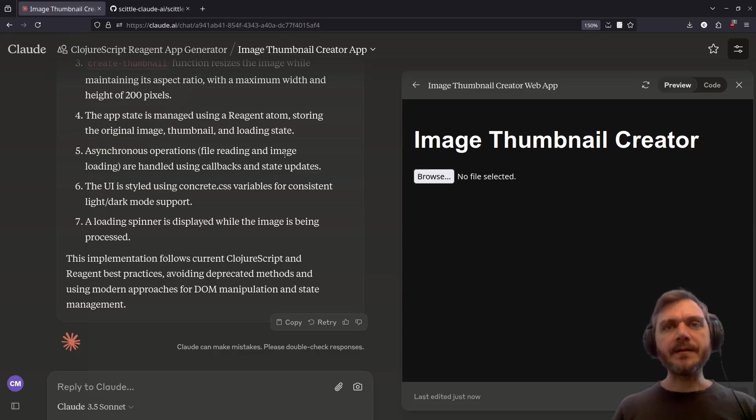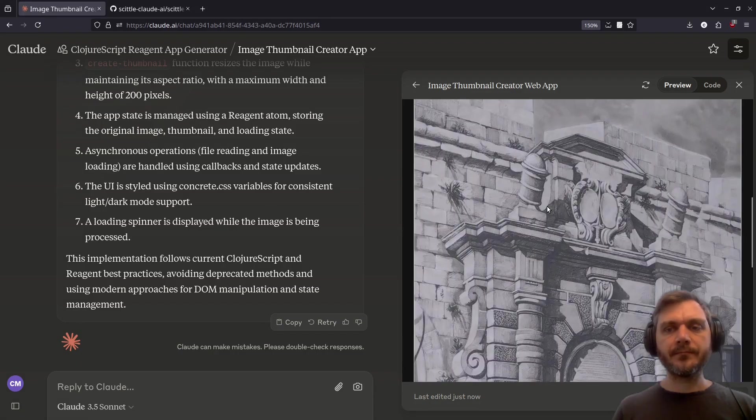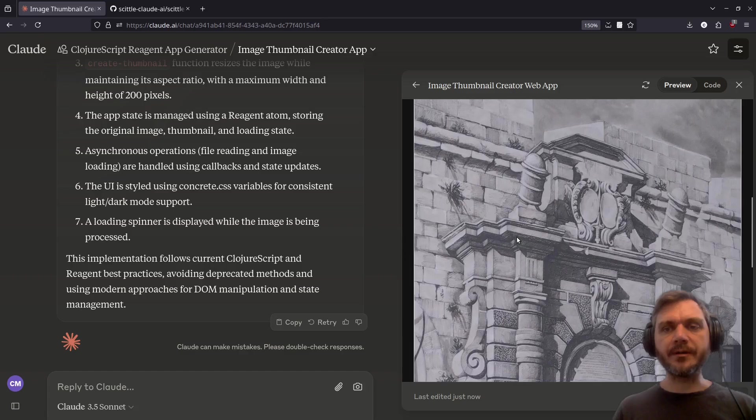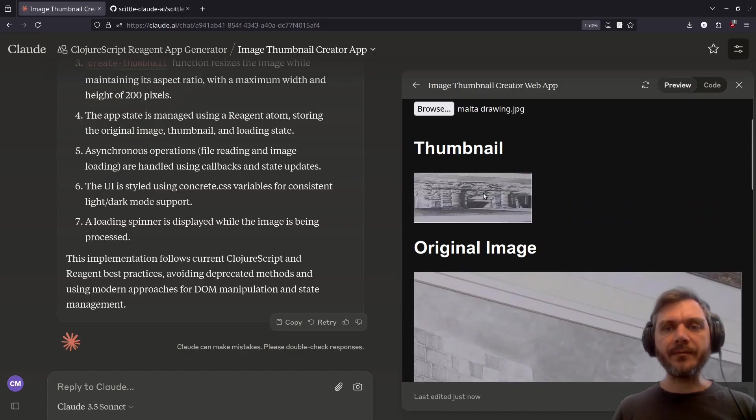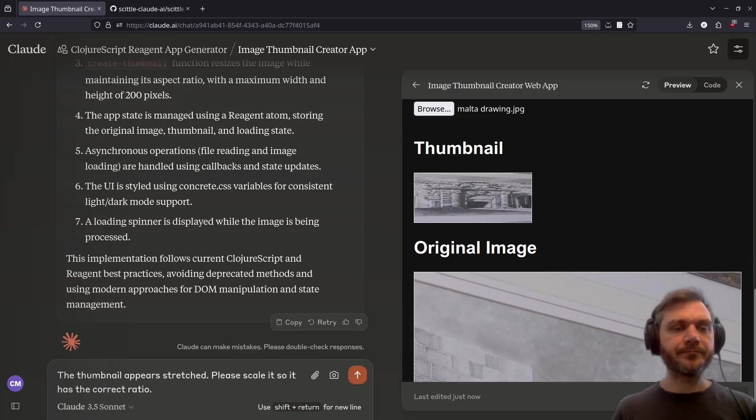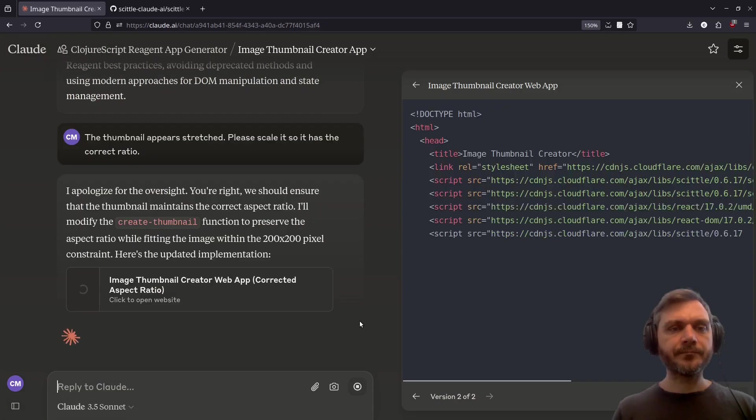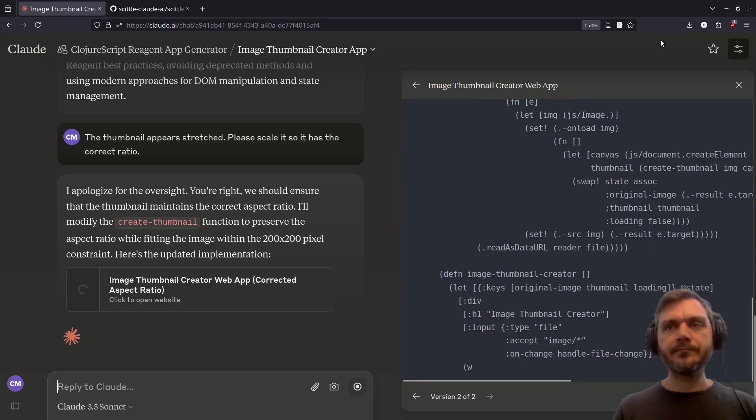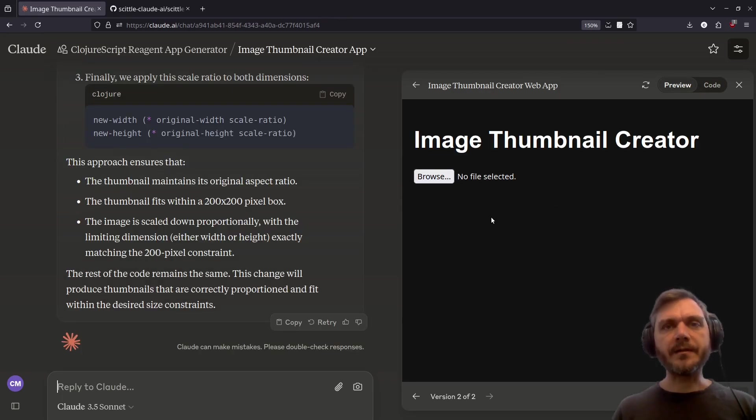All right, let's see how it does on this first attempt. Okay, so it's displaying the original image, as we asked. However, the thumbnail is stretched out. So I'm going to ask it to fix that issue. The thumbnail appears stretched. Please scale it so it has the correct ratio.